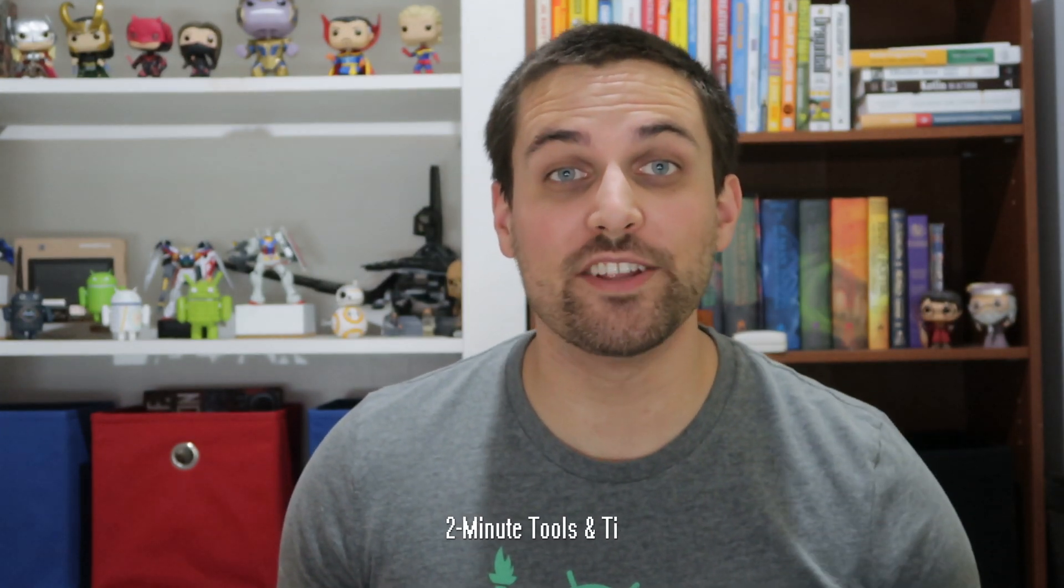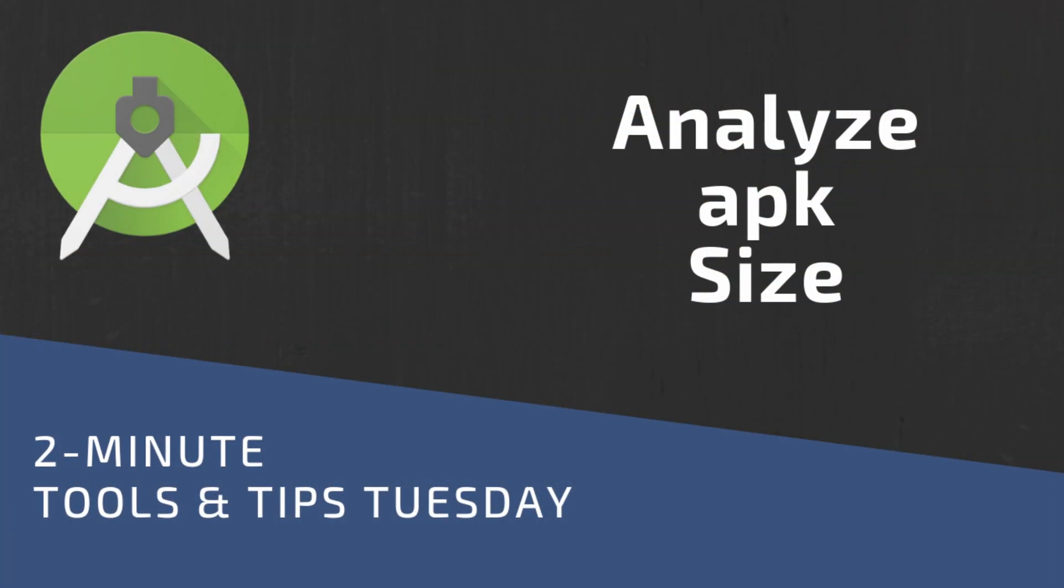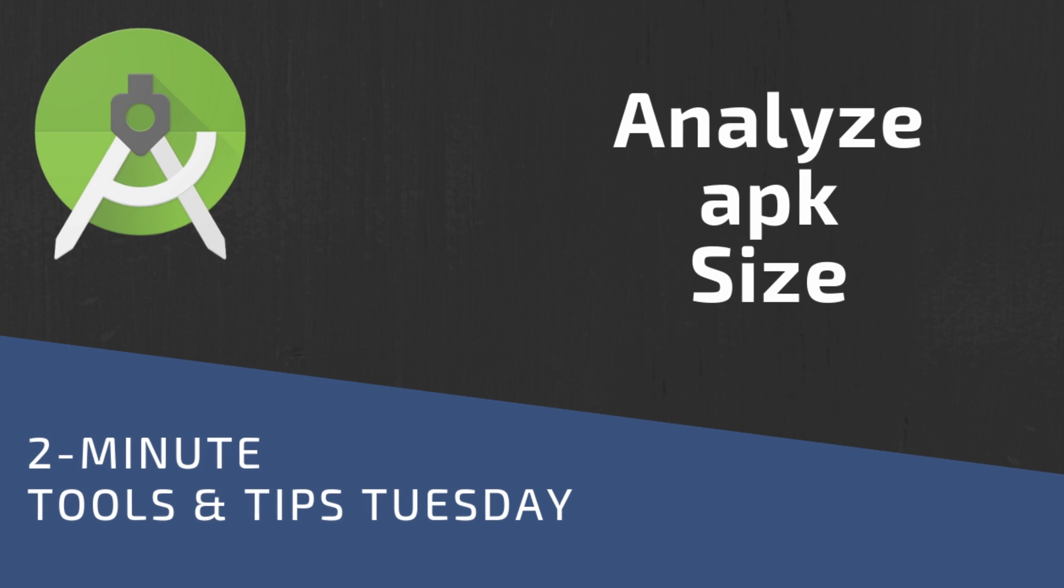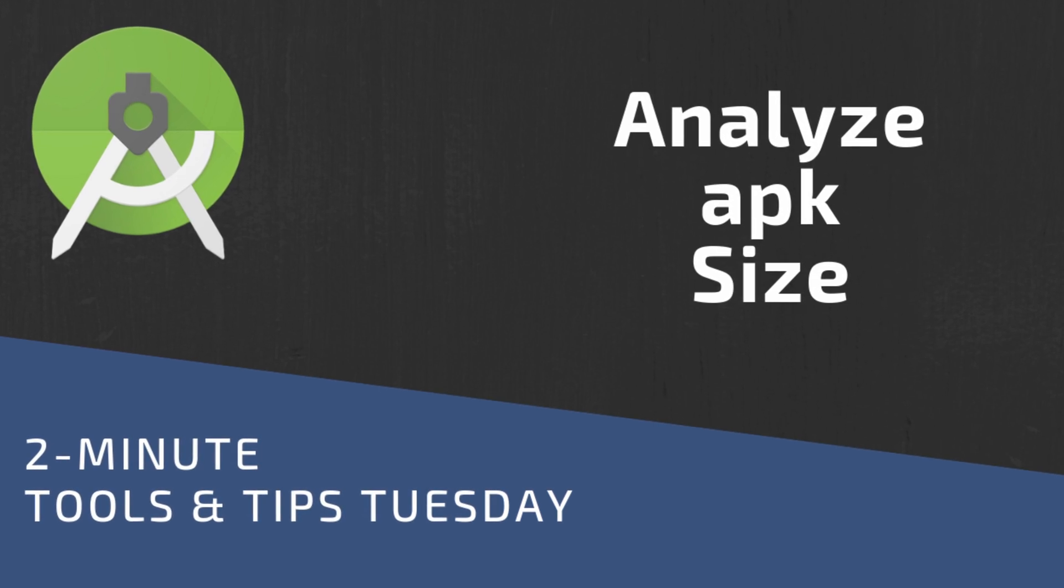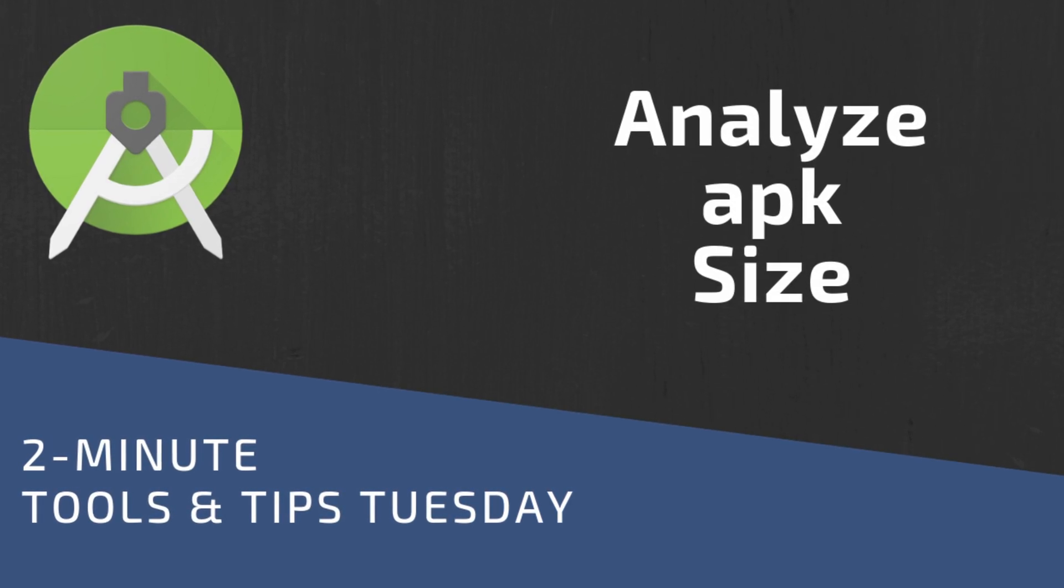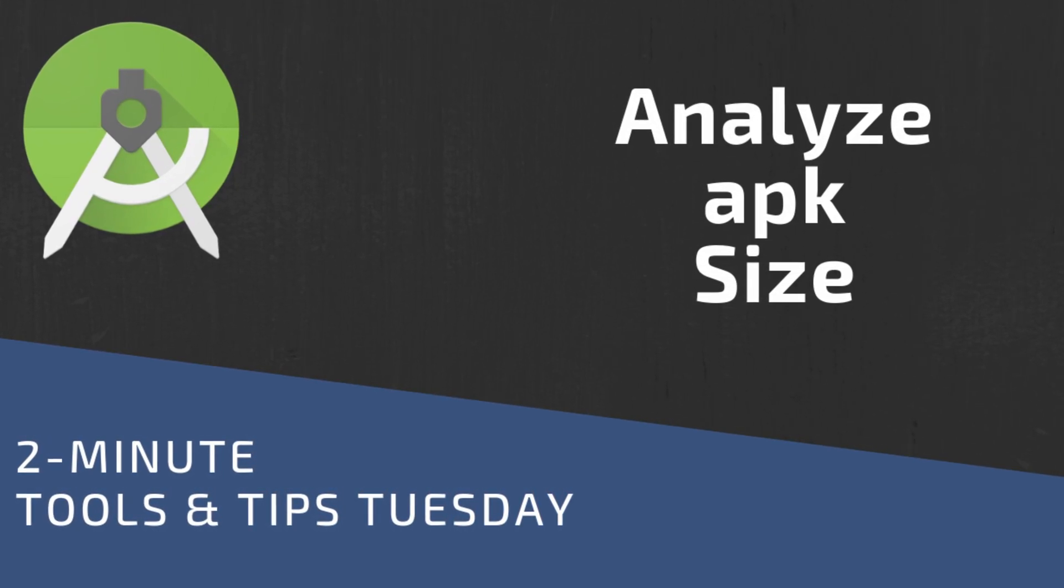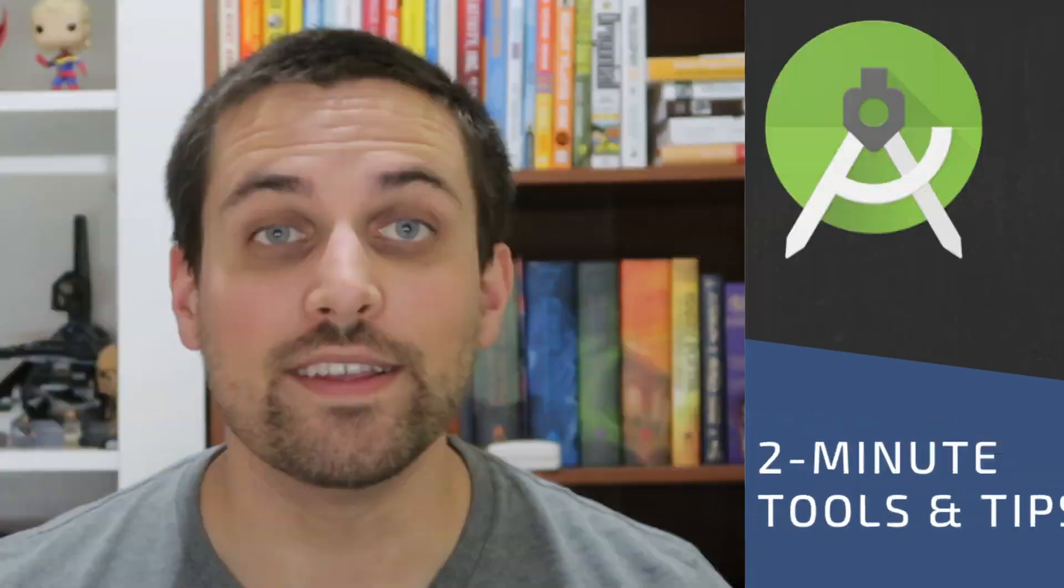Hey Dev, another 2 Minute Tuesday here. This week we're going to take a look at how we can analyze the size and contents of our generated APKs.